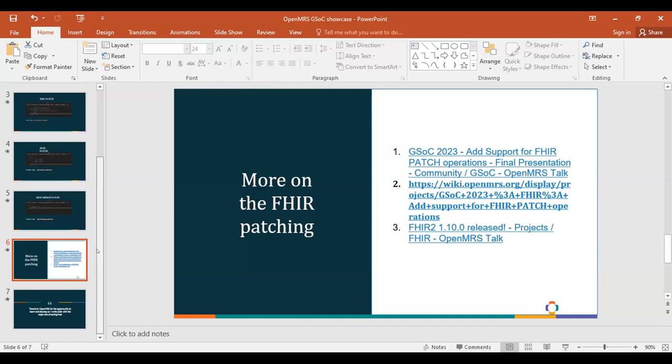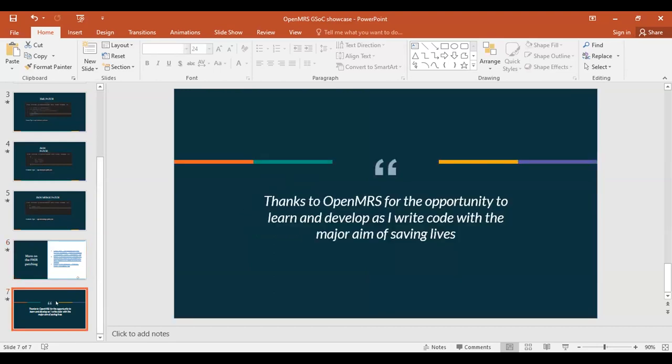I want to thank OpenMRS for the opportunity to learn and develop as I write code with the aim of saving lives. Thank you.